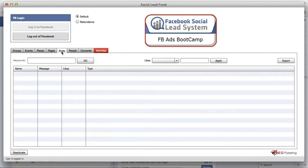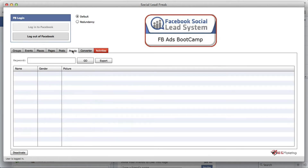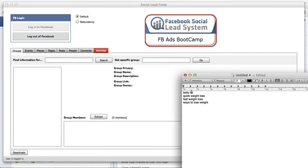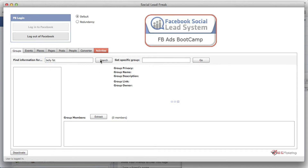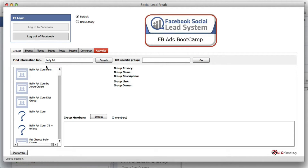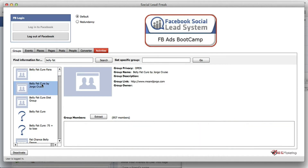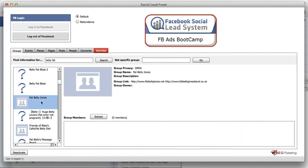Let's jump into Social Lead Freak and get started. We can target by groups, events, places, pages, and posts. What I like to do is target by groups, events, and pages — I don't really use places, posts, and people. Let's get started with groups. Let's say we're interested in extracting groups related to 'belly fat' — copy and paste it over there and just press search. We're not always going to get great results, so just change the keyword and keep searching until you get pages with a lot of users.